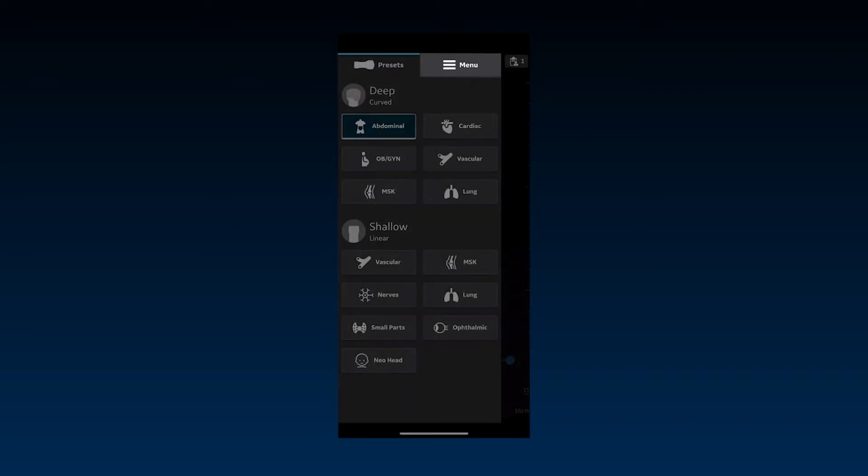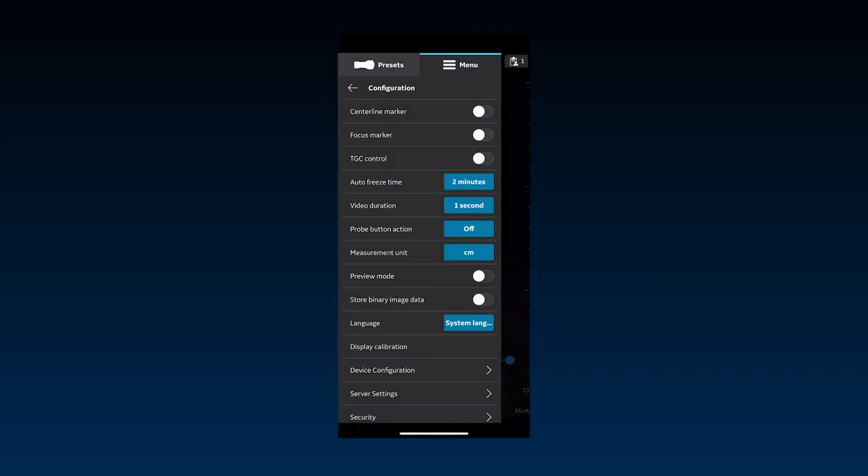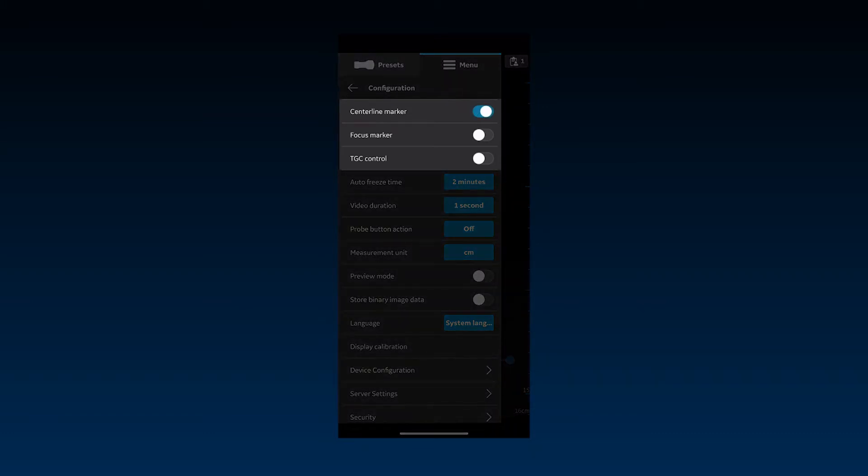The menu starts with configuration options to customize scan-related settings. Display of centerline marker, focus marker, and TGC controls on the image can be turned on or off from here. Please watch the app walkthrough video to learn more about these controls.